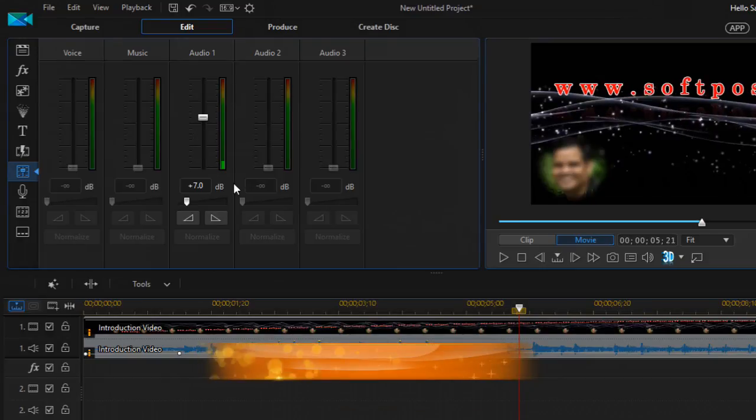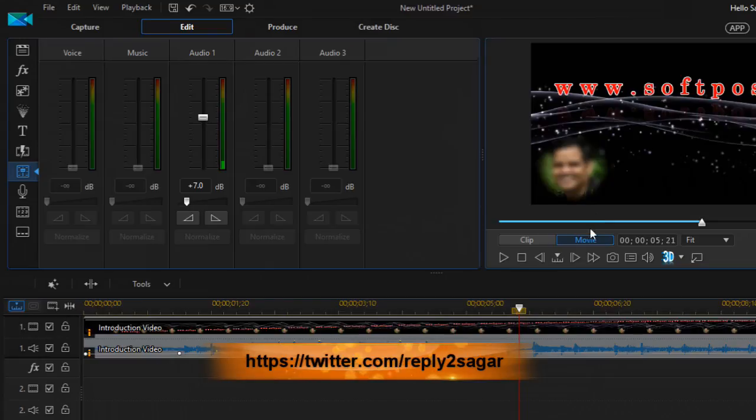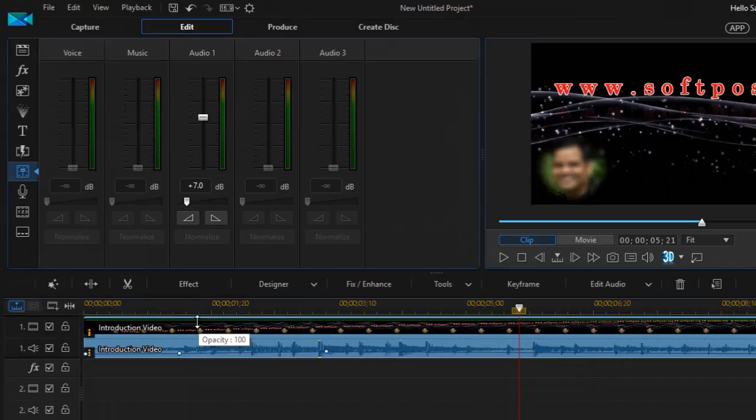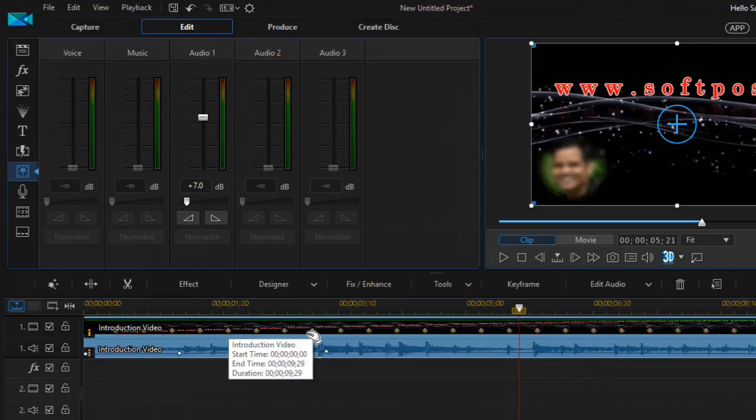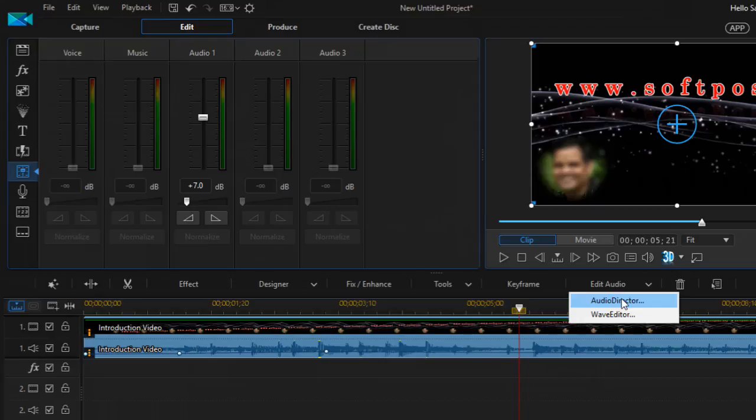Or if you have got Audio Director installed, you can also go there and edit this track as well. Audio Director is another independent tool from CyberLink.